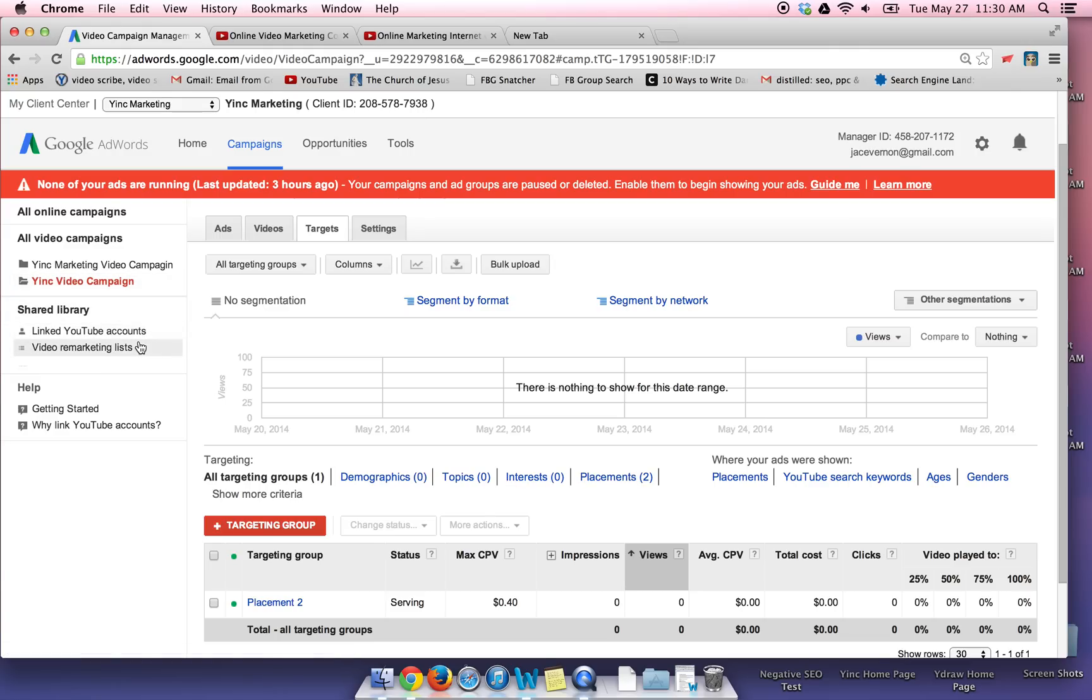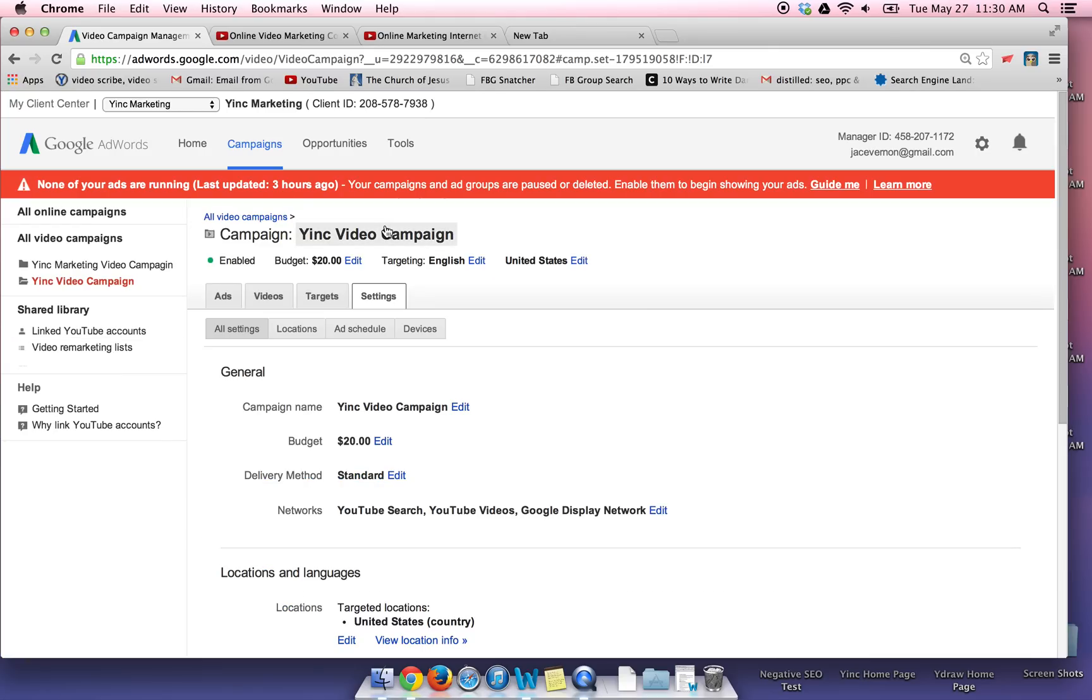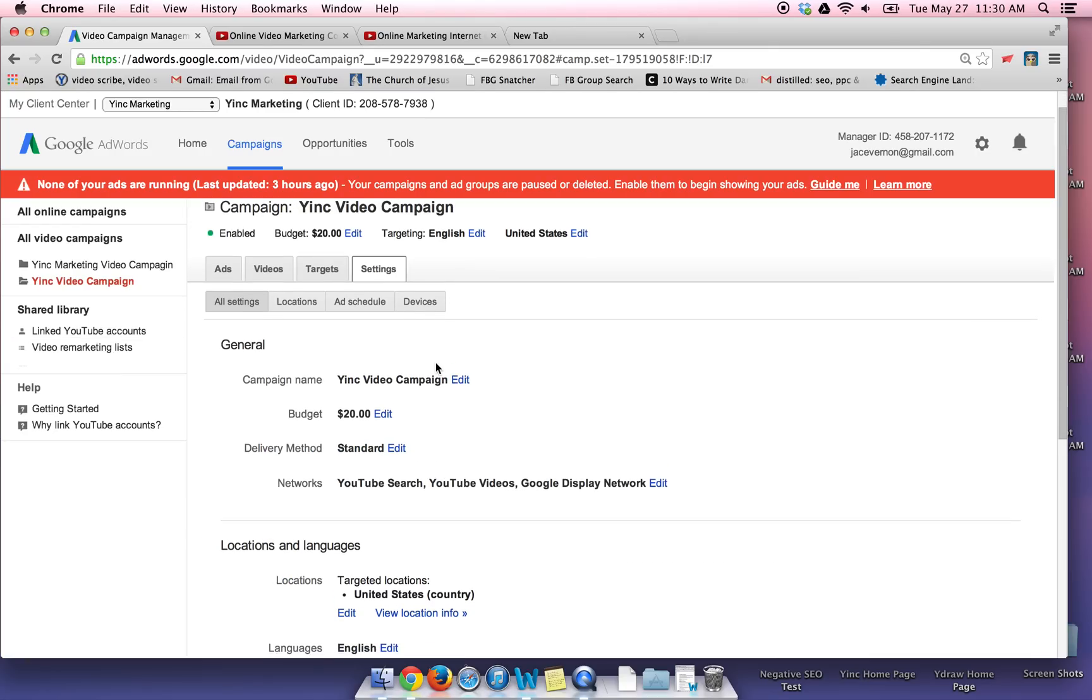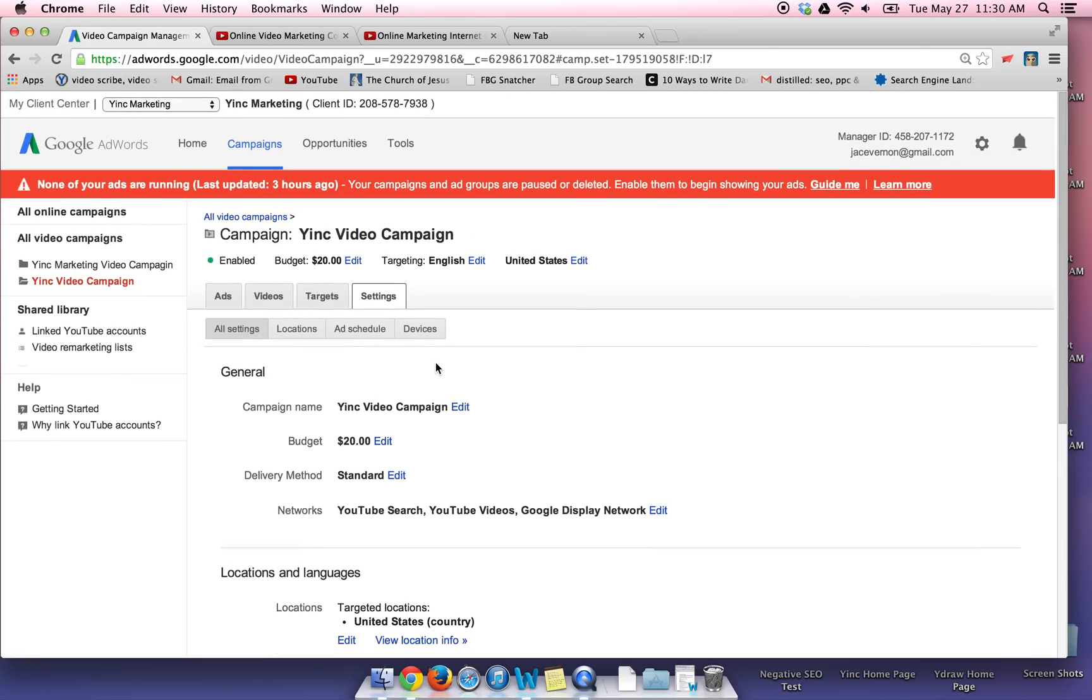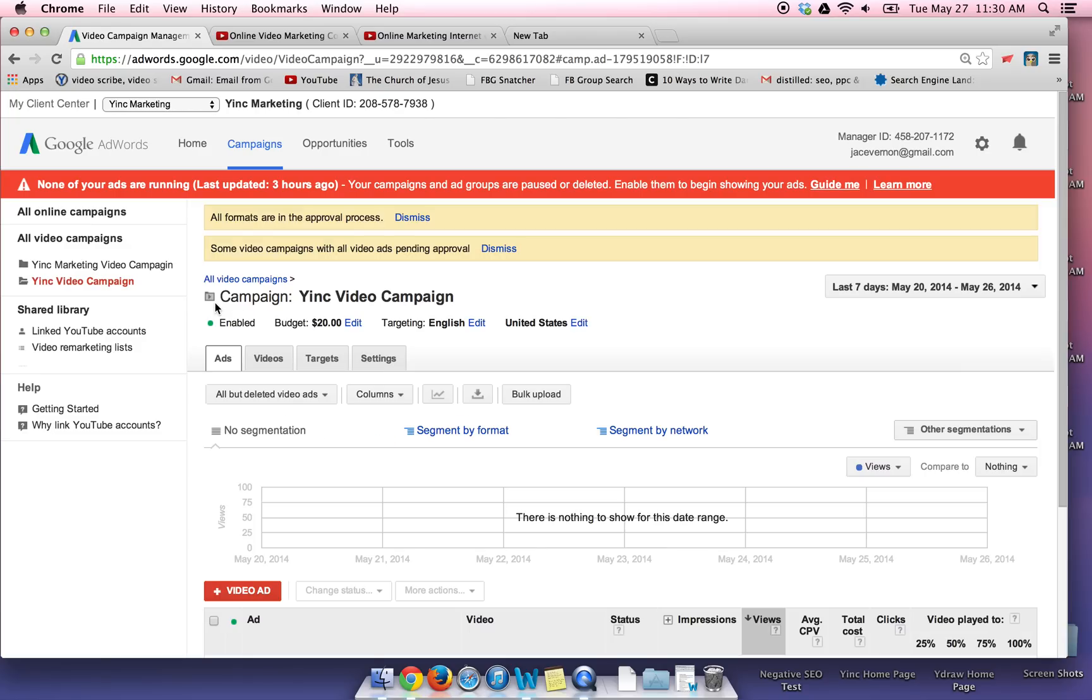So once you have it up and running, it is now running. You'll just want to check in, see what you're getting as far as an ROI. You can get a lot more complicated if you do conversions. But that's about as simple as it gets. If you have questions, let us know. And this is Jayce Vernon with White Marketing. And we'd love to help you in your marketing needs. Or if you're looking for a video, check out ydraw.com. We will talk to you later.